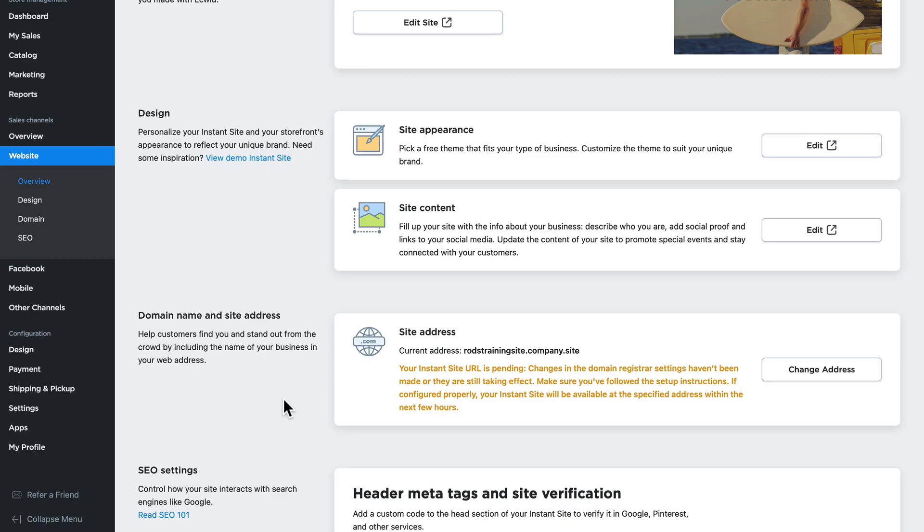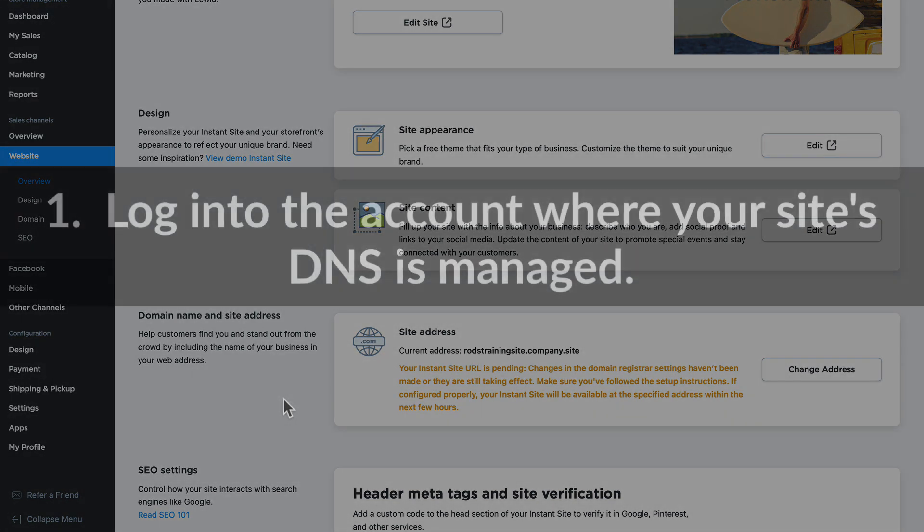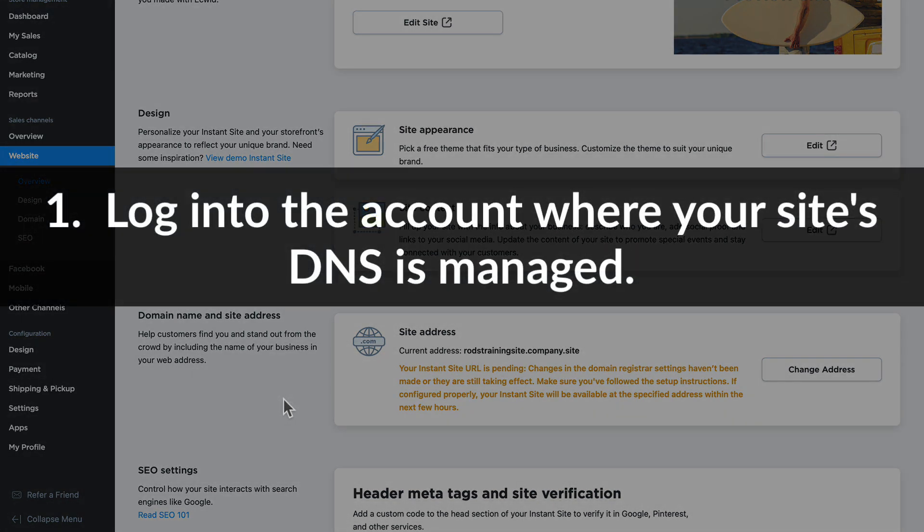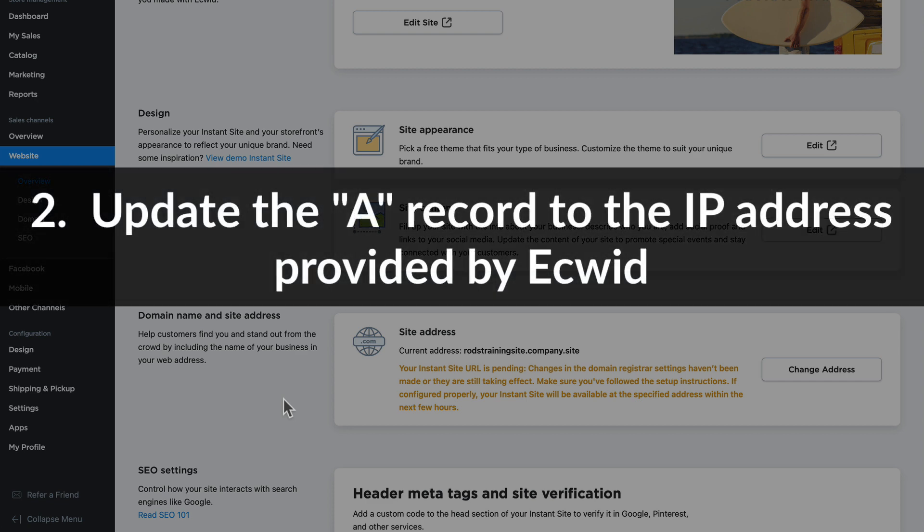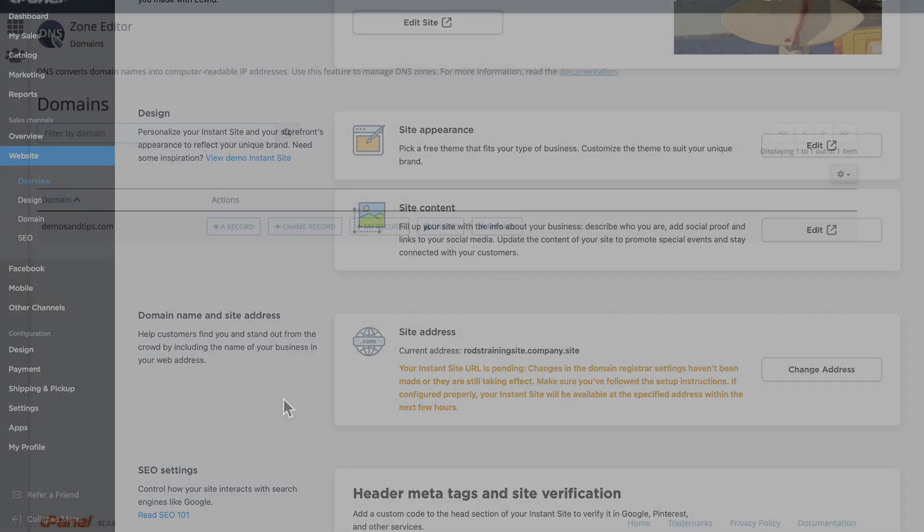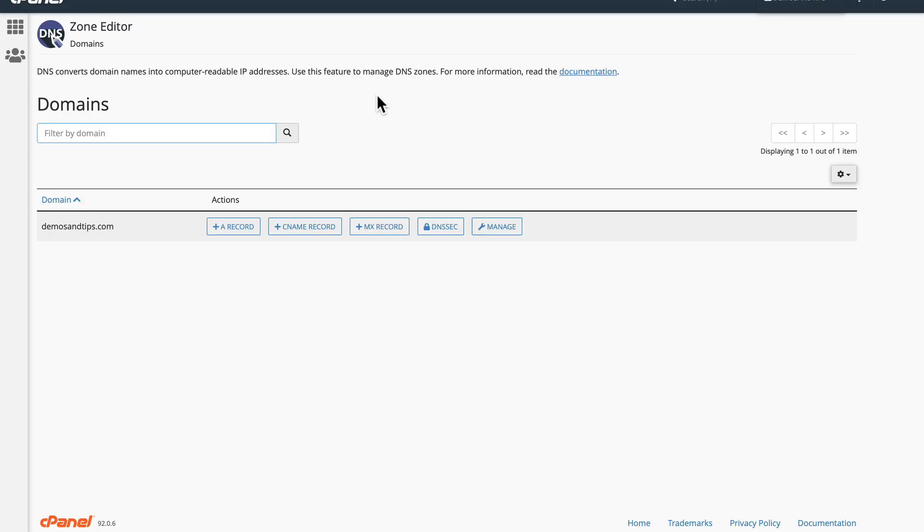Now before we dive into actually making the change, here are the steps you need to go through. Number one, you'll log into the account where your site's DNS is managed. The next step then is to go in and update the A record wherever your DNS or domain name service is being managed. Your web host, DNS, or domain provider will have detailed instructions in their help center that will guide you through the next step.